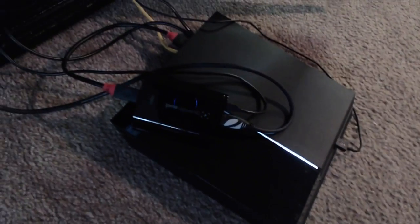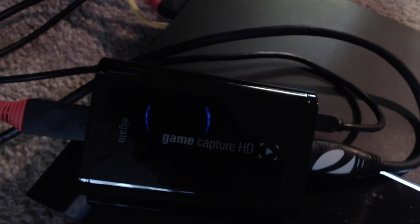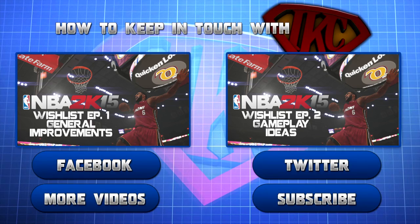But this is IKC signing out man, go ahead, hook up your capture card today and start recording some gameplay on your PS4. Peace.